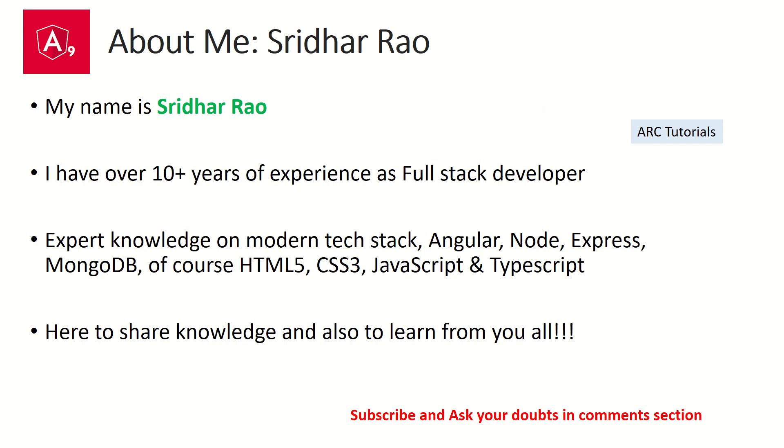My name is Sridhar, I'm your host. I bring over 10 years of experience as a full-stack developer. I'm here to share my knowledge with you all on modern web technologies and frameworks.